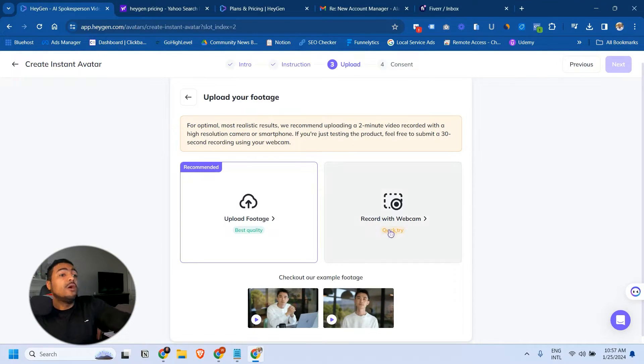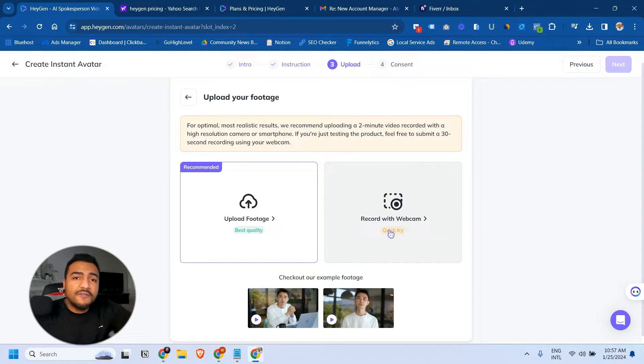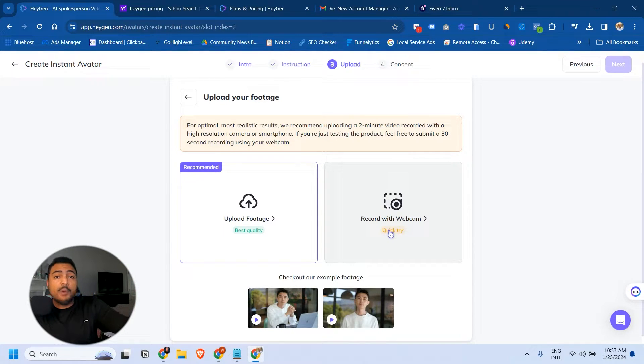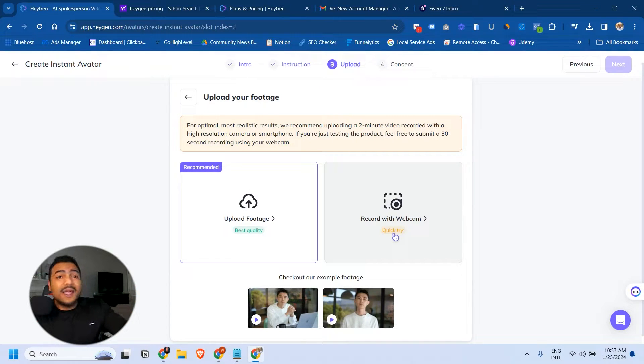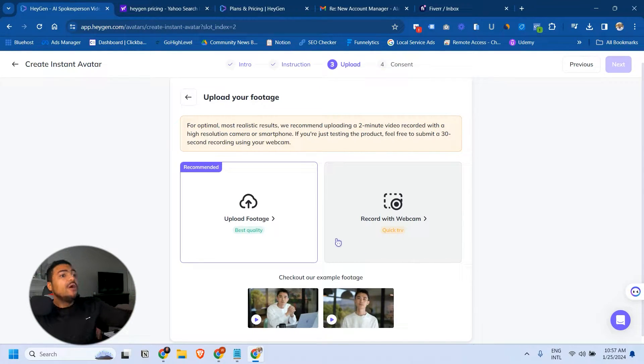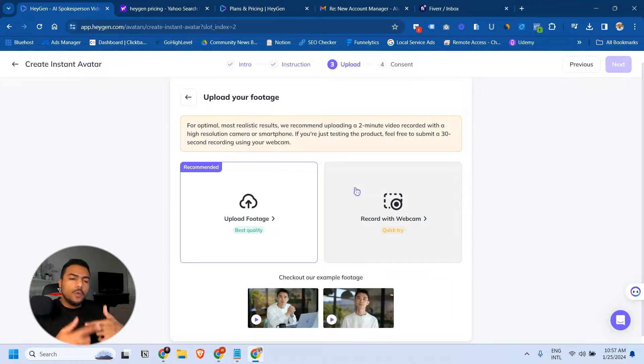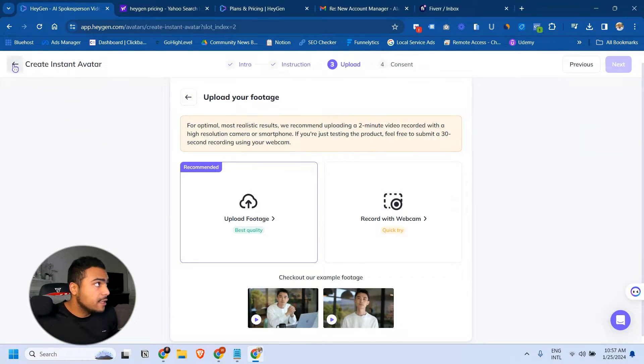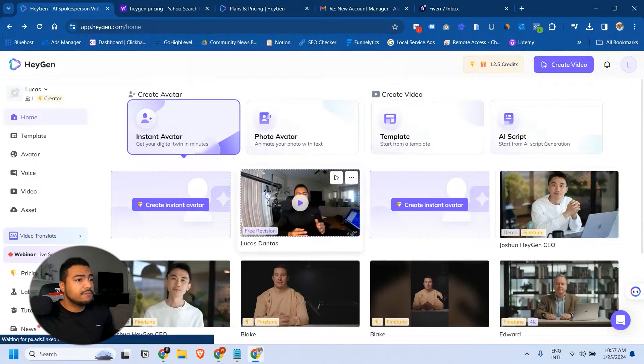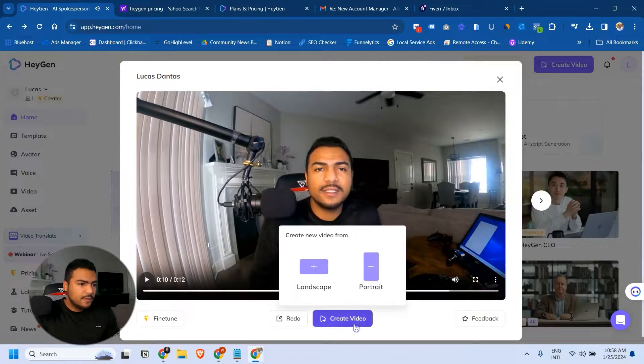You can also do it with the webcam. I recorded the Portuguese video about this tool with my webcam. I'm just going to show you what's the end result. After you upload this video it will take around 20 minutes for the video to be generated and you'll see something like this.